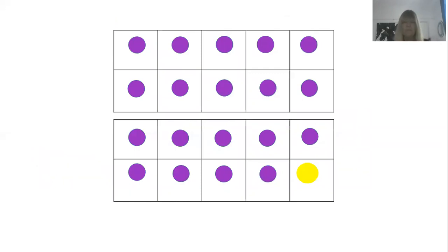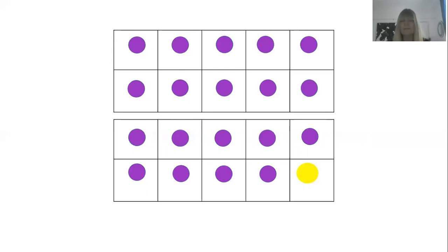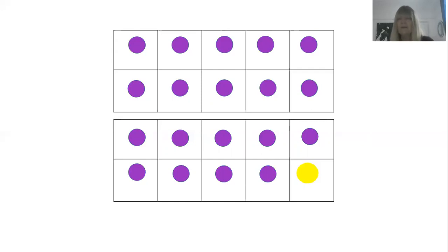The big yellow dot is getting bigger all the time. What square is that yellow dot in? I'm going to start at the first and go along: first, second — I think it's the fifth. I hope you did too.